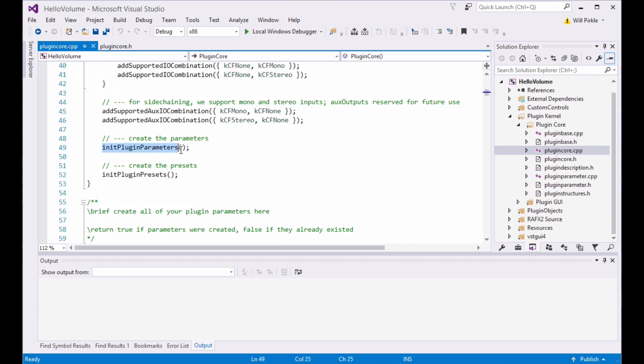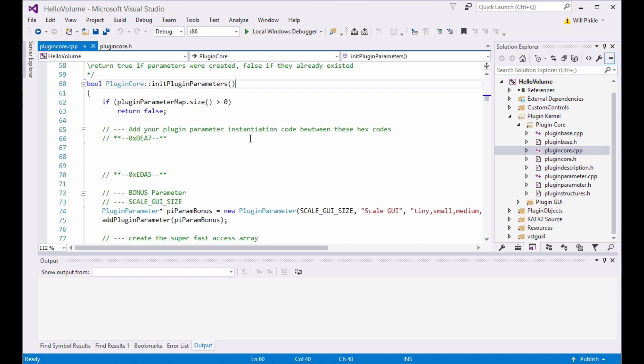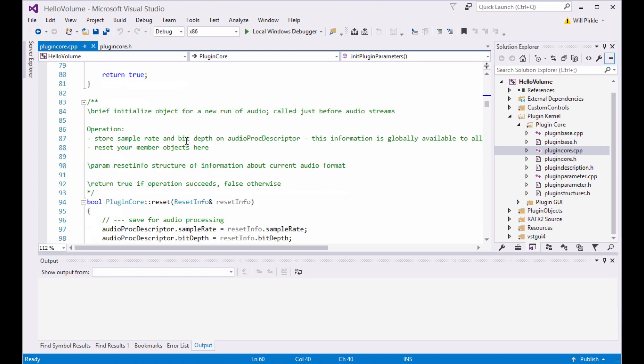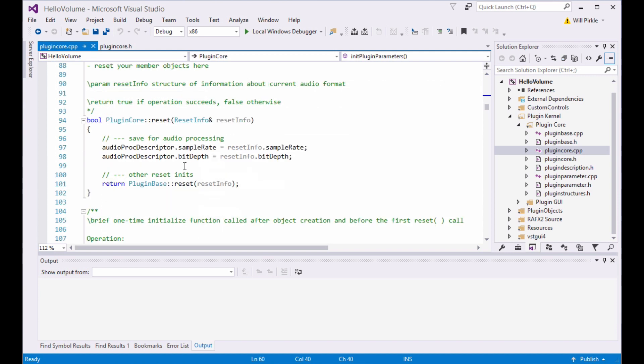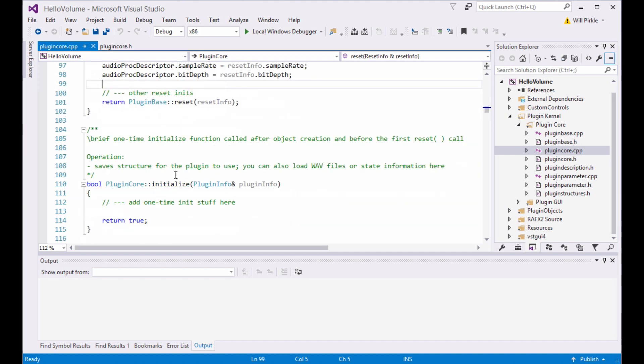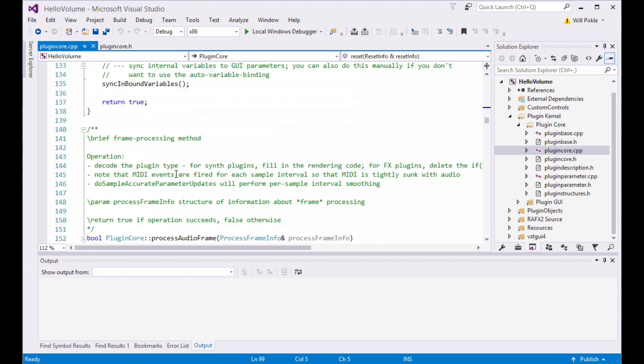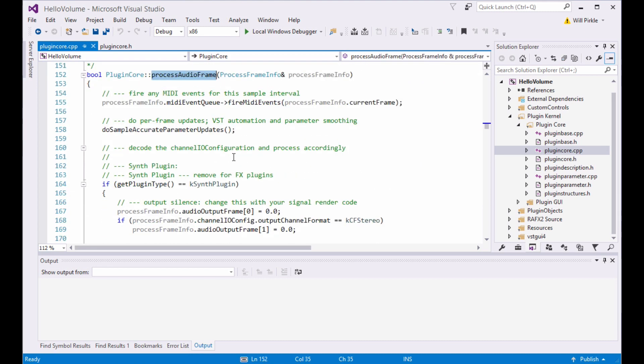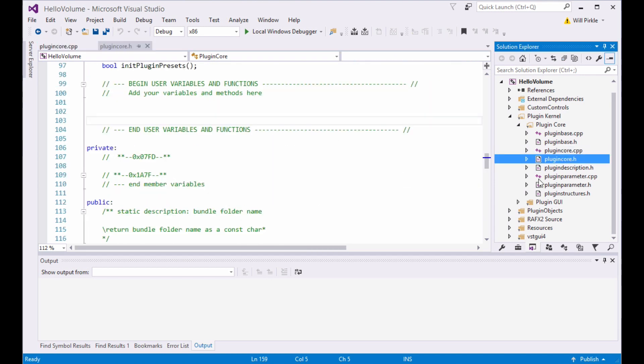In the plugin core.cpp file, there's only three functions that you're ever going to look at, and probably only two of them that you're ever going to use. There's an init plugin parameters function here, which is where you declare and expose your GUI to the host. After that is a reset function. Any components in your plugin that are sample rate dependent will need to be set up in here. This function gets called anytime the sample rate changes. Finally, there is a process audio frame function here. This is where your signal processing is going to happen.